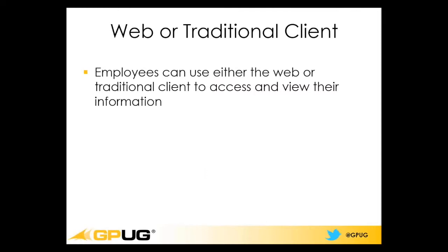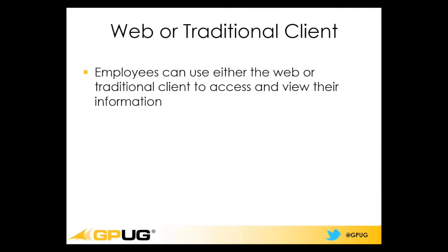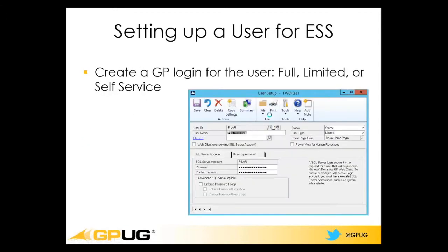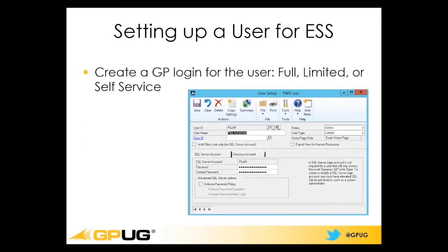You can use the web or traditional client. So if you guys are not using that yet for your system, then that is a great way to introduce the web client to your environment. There are some new security roles. There's actually one in 2015 that's been added. The other ones are employee self-service, and you'll want to assign those to the employees that you'll create in GP as users.